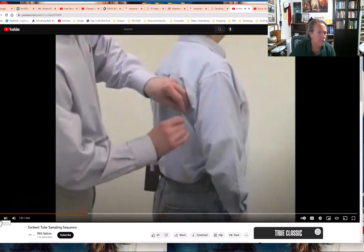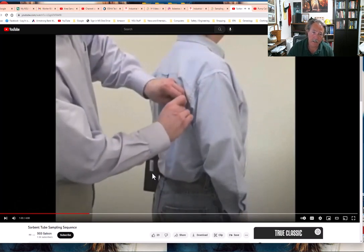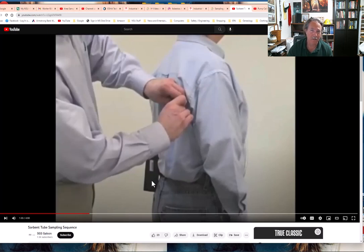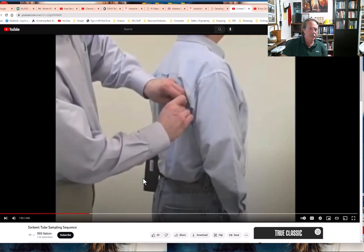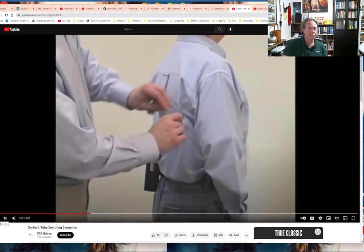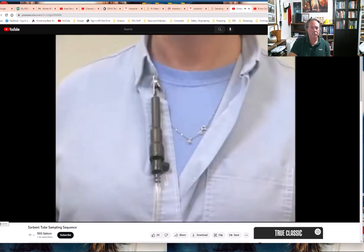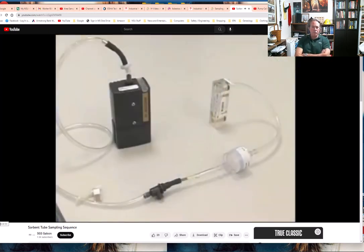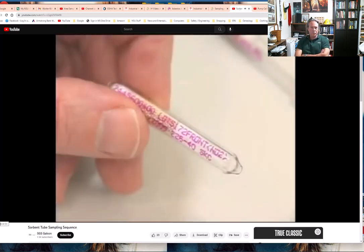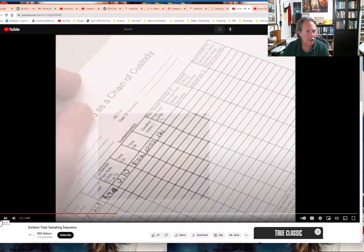Position the excess tubing so that it does not interfere with the work. It's a pretty simple process — you're using a personal sampling pump, some tubing, and the sorbent tube. Probably the most difficult thing is making sure you don't put the tube in backwards. Calibration can also be trickier with these devices. Be sure to use the tube covers whenever possible to protect the employee from the open ends of the glass tubes.